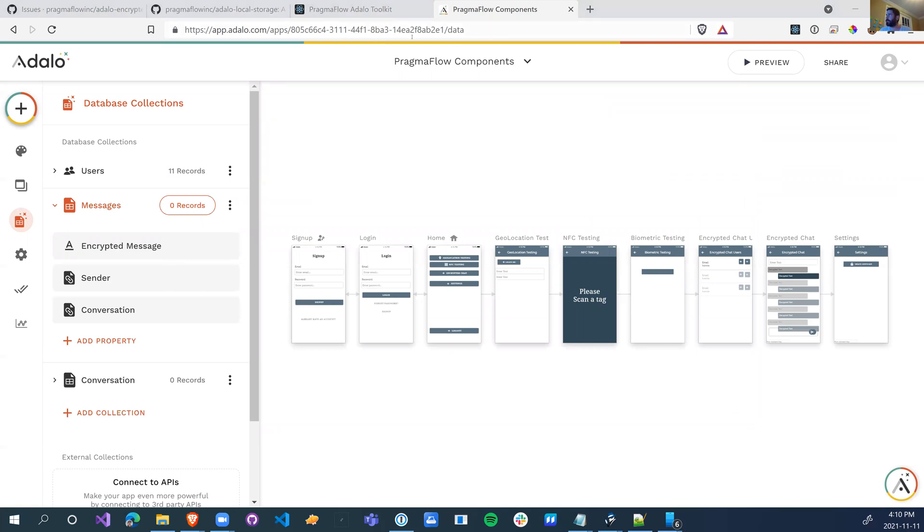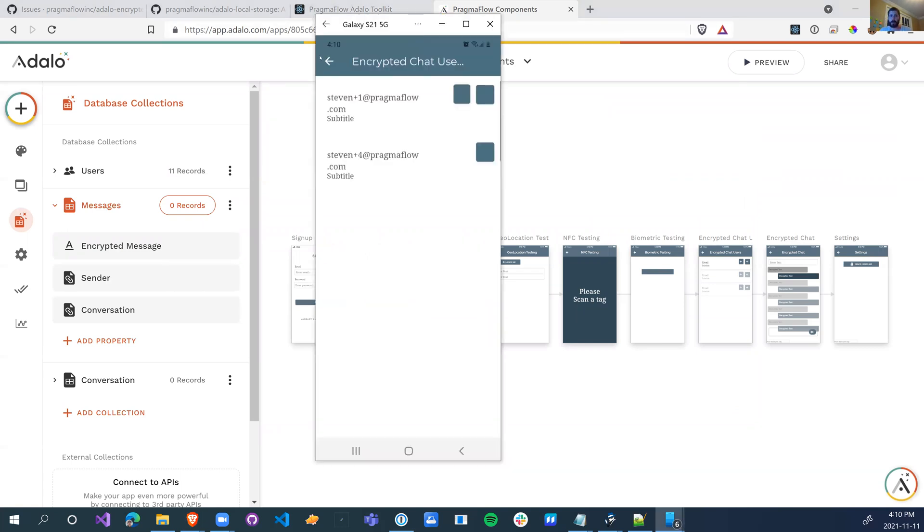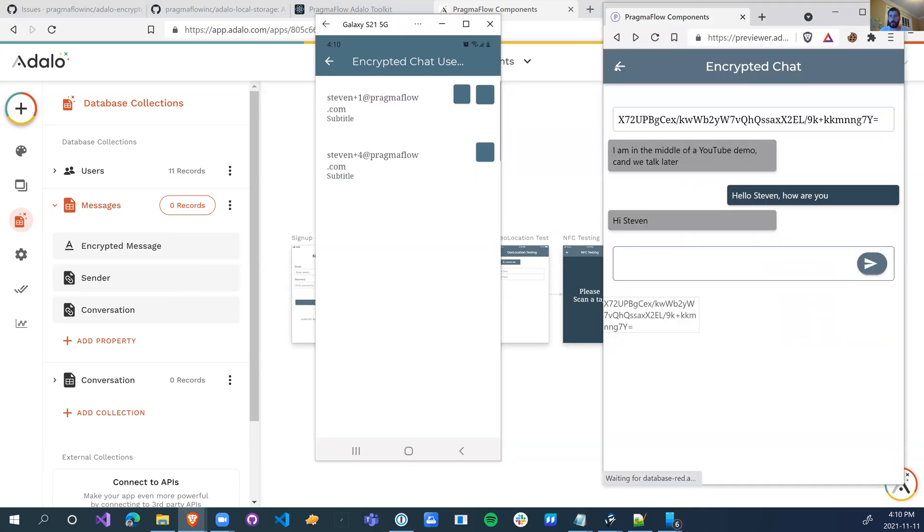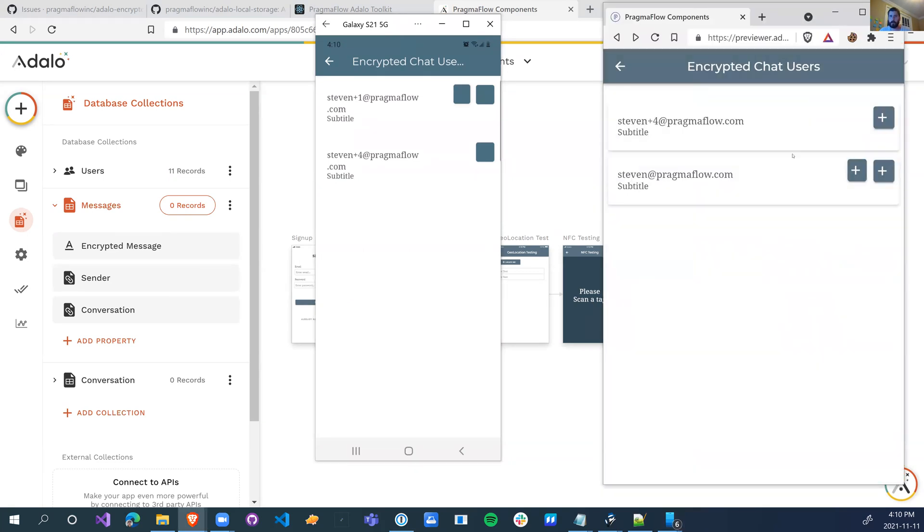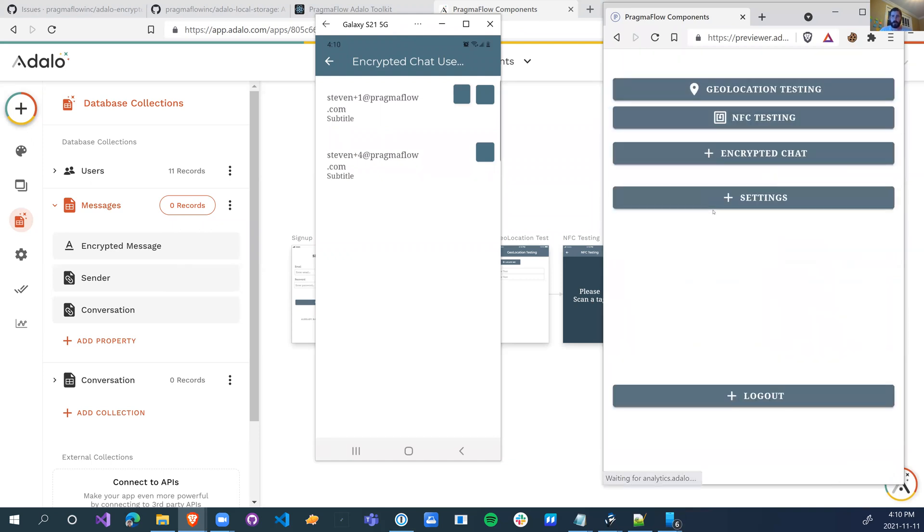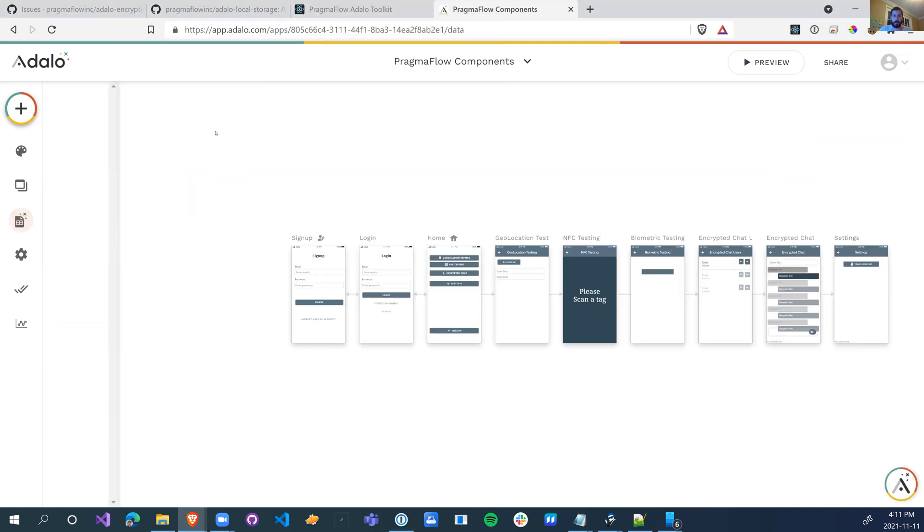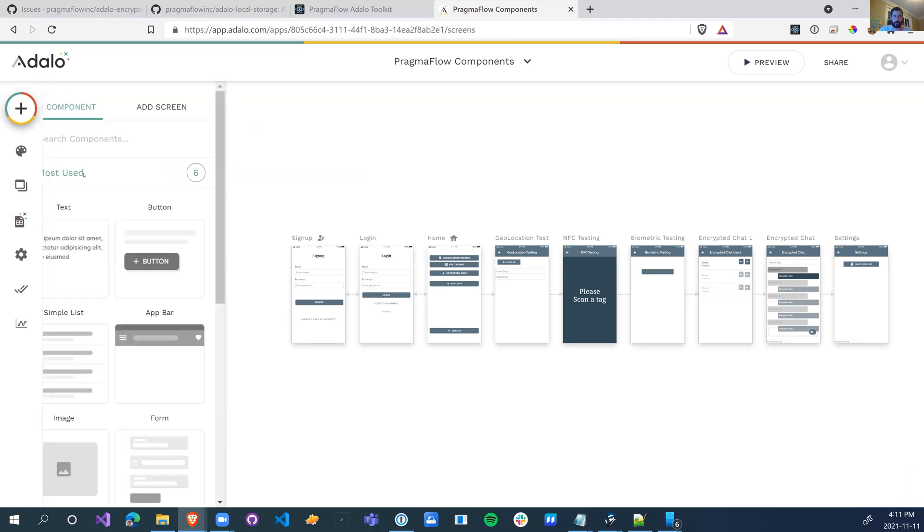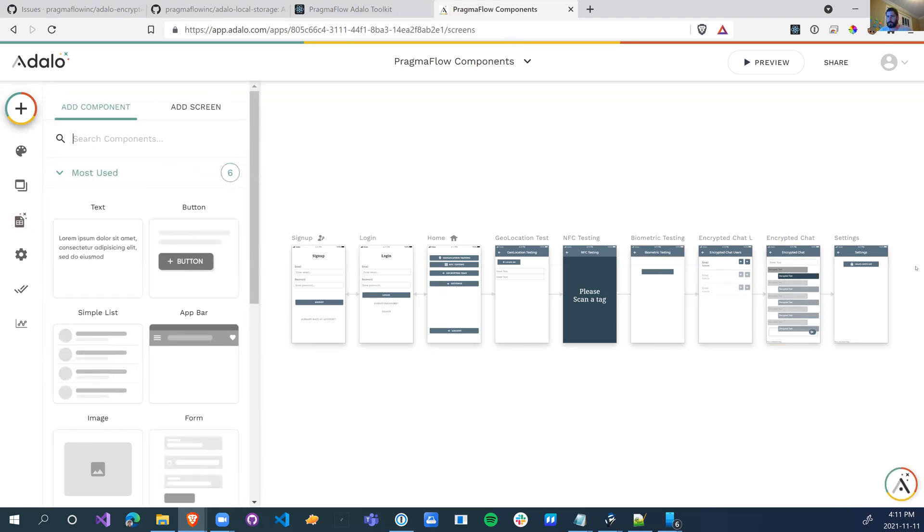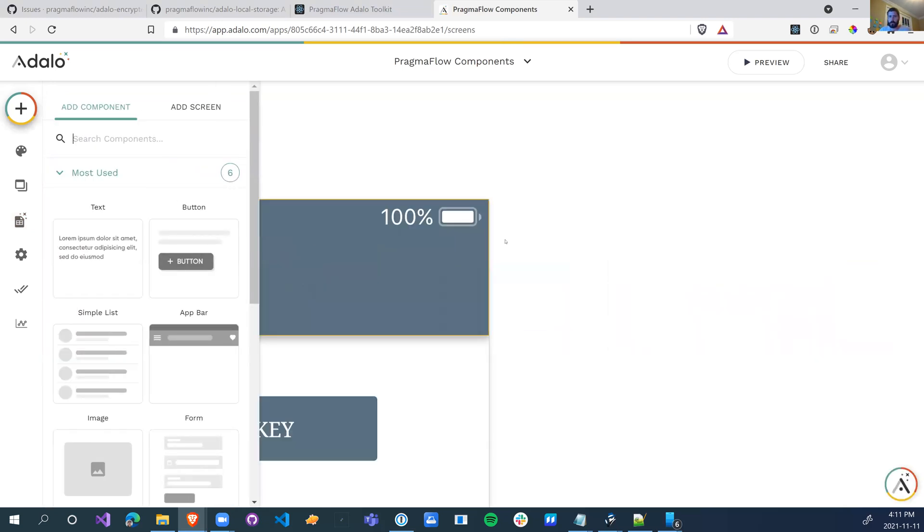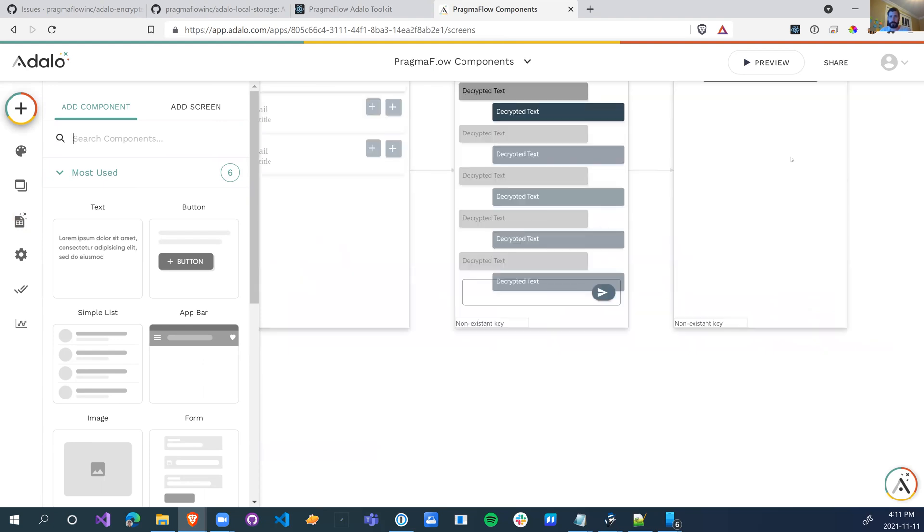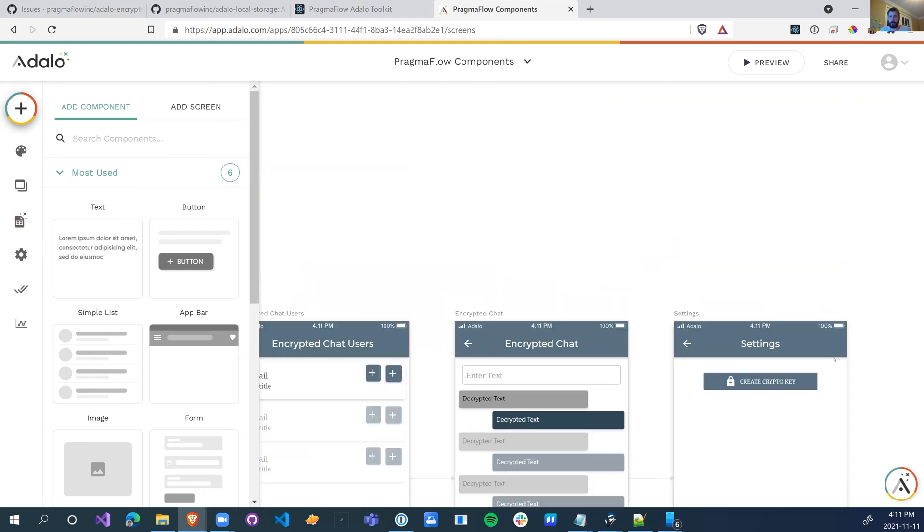To get this to work properly, there's a couple of different components that we have. Let's go back. The first one's going to be the creation of the public and private key. So we have a button here that creates the crypto key, and this is what creates the key value pair that we're able to use for encryption. So that Steven plus one and Steven can share data between each other without Steven plus four being able to see that data. So let's go into how we actually built this.